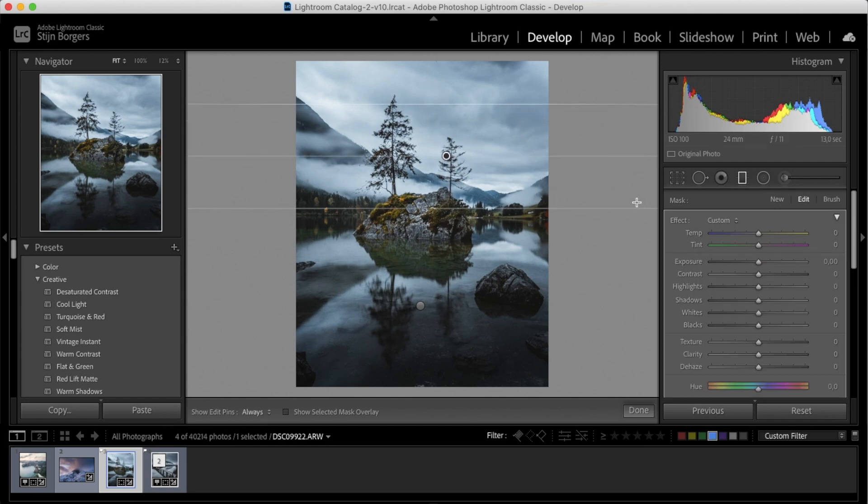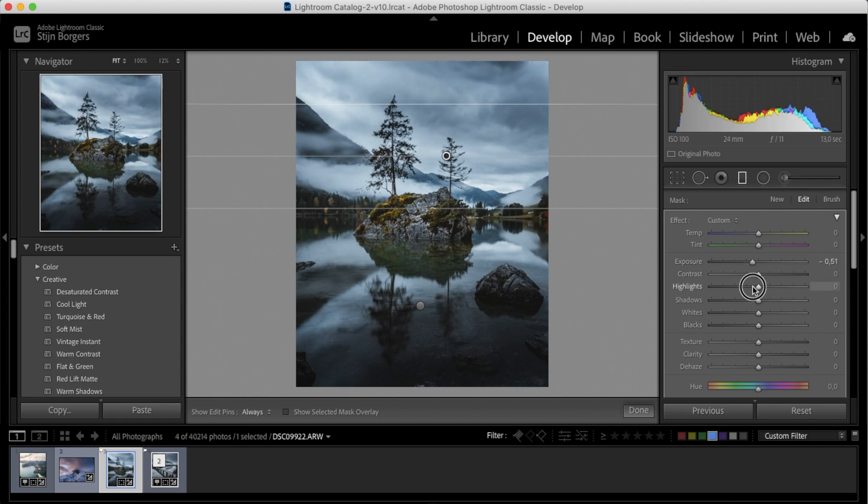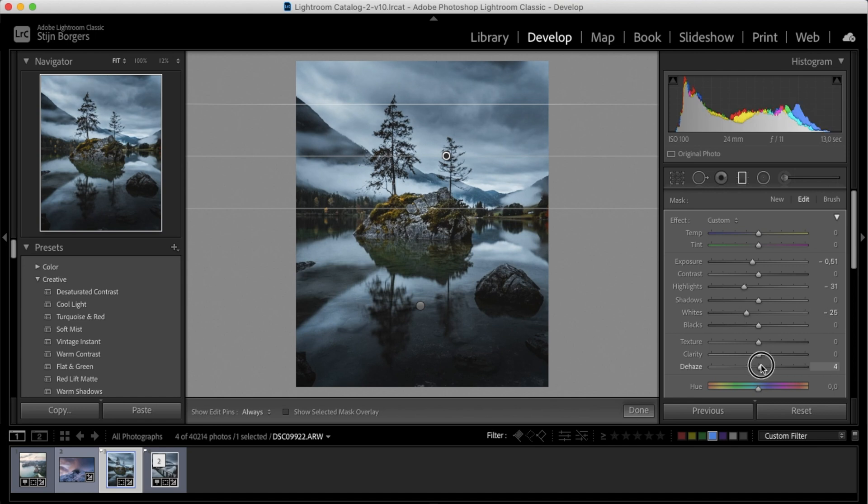Dropping the exposure, dropping the highlights, dropping the whites, adding some dehaze, and also adding some contrast.